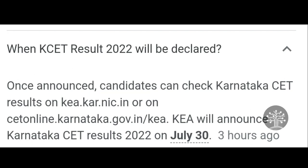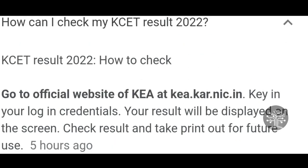This is basically the important thing to understand while checking your KCT results 2022. If you click on the official website you can check your login setup. There are news websites with indirect links — sometimes those cause network crashes. Kindly avoid clicking through unauthorized or unofficial websites. The official website is KEA where you can check your login credentials.